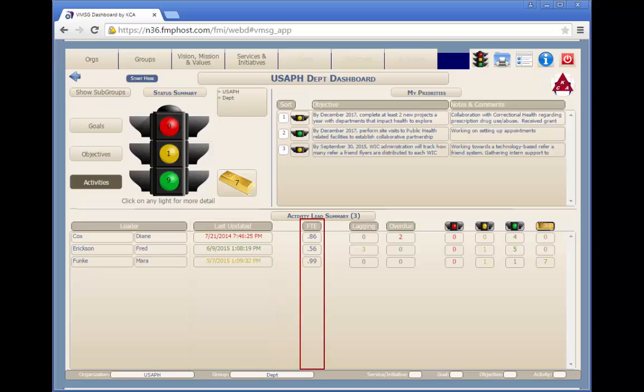The FTE column shows the summary of the full-time equivalent activities for the team leader. Each activity in the system can be assigned a team leader, and an FTE value can be assigned to the portion of the team leader's time that will be spent on the selected activity.